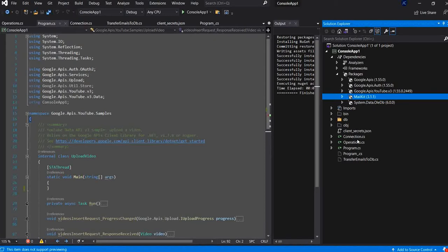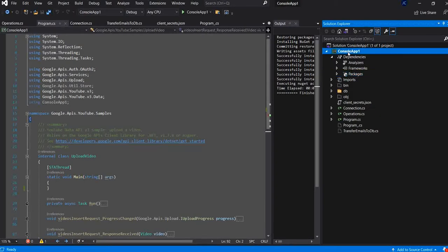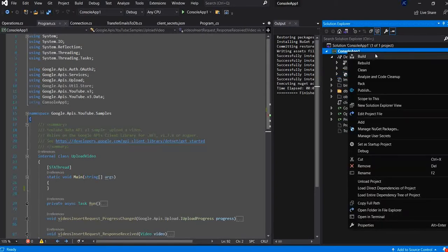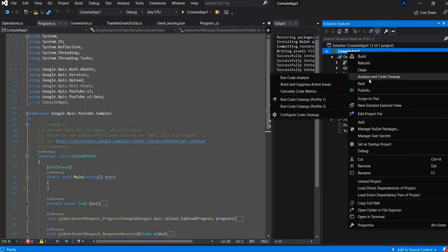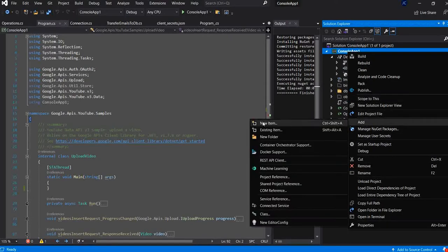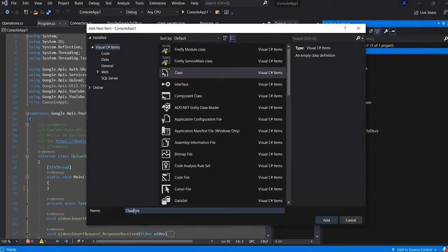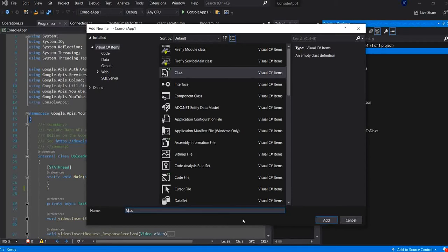After we installed the mail kit plugin, I need to create a class file. I right click the project, add new class. I will name it mass mail.